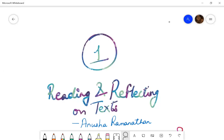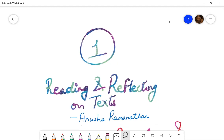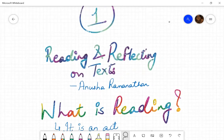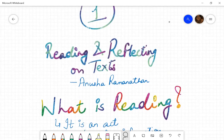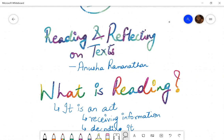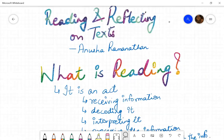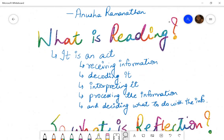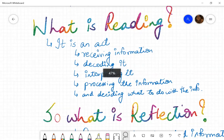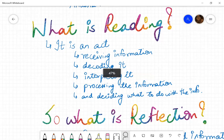Hi, my name is Anusha Ramnathan and we are here to talk about reading and reflecting on texts, which is part of the MED program from NCTE. So let's begin with a very fundamental question: what is reading?